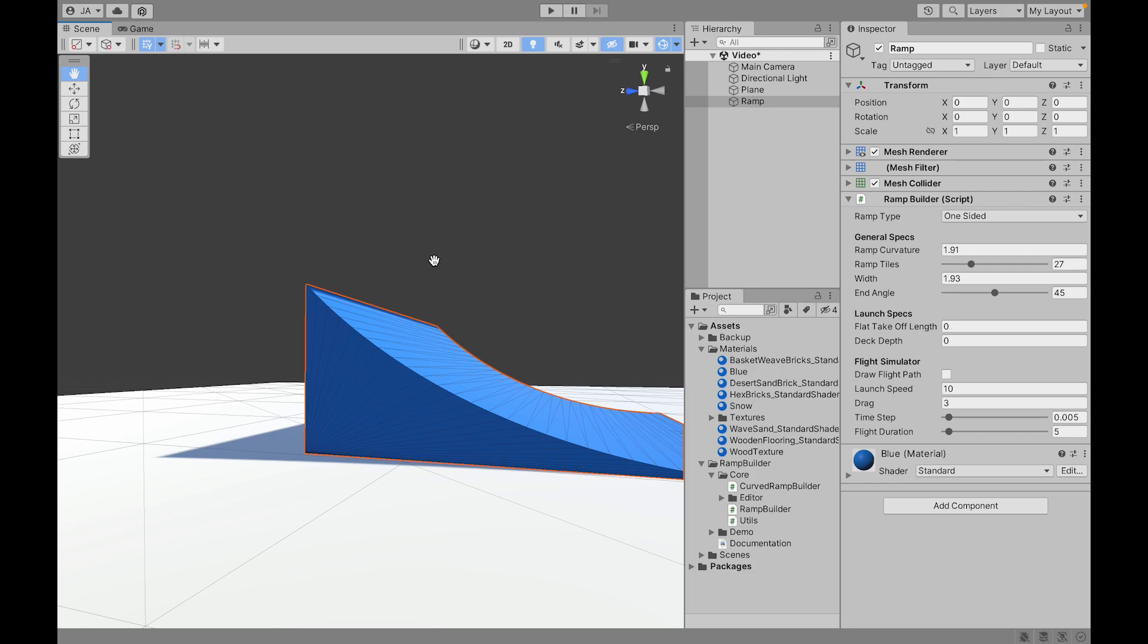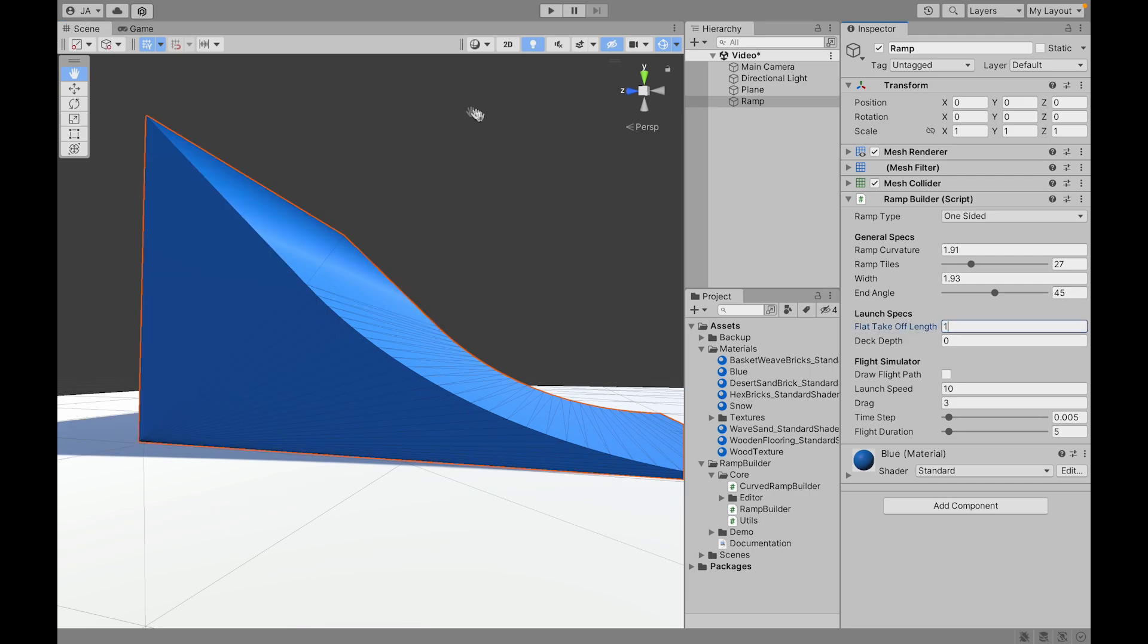But if you want a car to go straight off with the takeoff angle then you might want to add this flat takeoff.